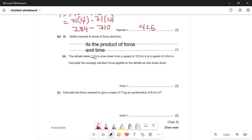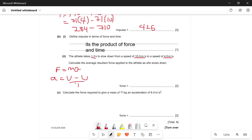The athlete takes 1.2 seconds to slow down from a speed of 10 meters per second to 4 meters per second. Calculate the average resultant force applied to the athlete as she slows down. Since we're asked for resultant force, we use F = ma. The mass is 71 kg from the previous question. To find acceleration: a = (v - u) / t = (4 - 10) / 1.2.